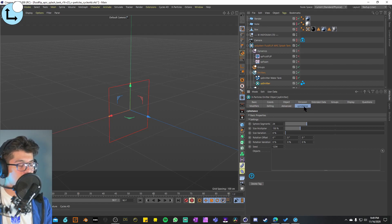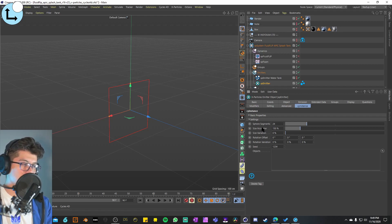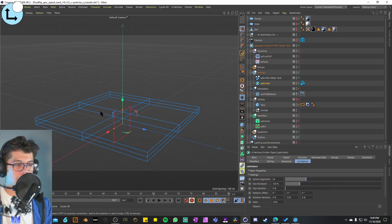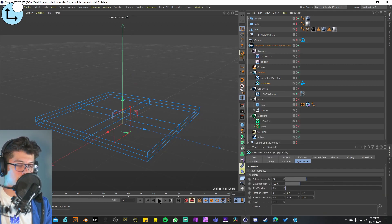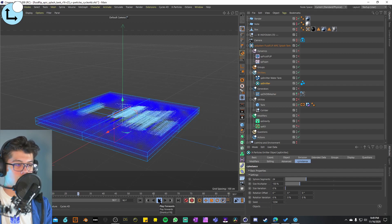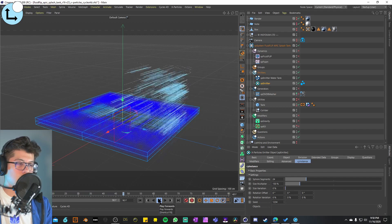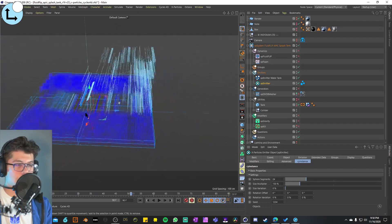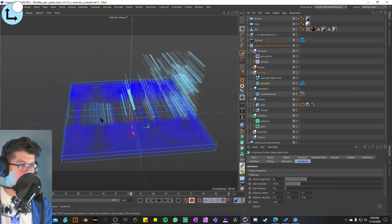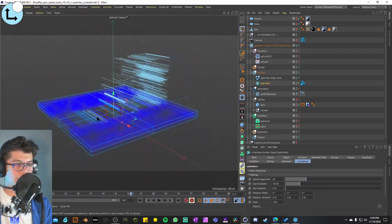The last thing we have on this emitter is a Cycles 4D instance tag to spawn really small spheres into those emitters and make them look like foam. That's it for the emitters.